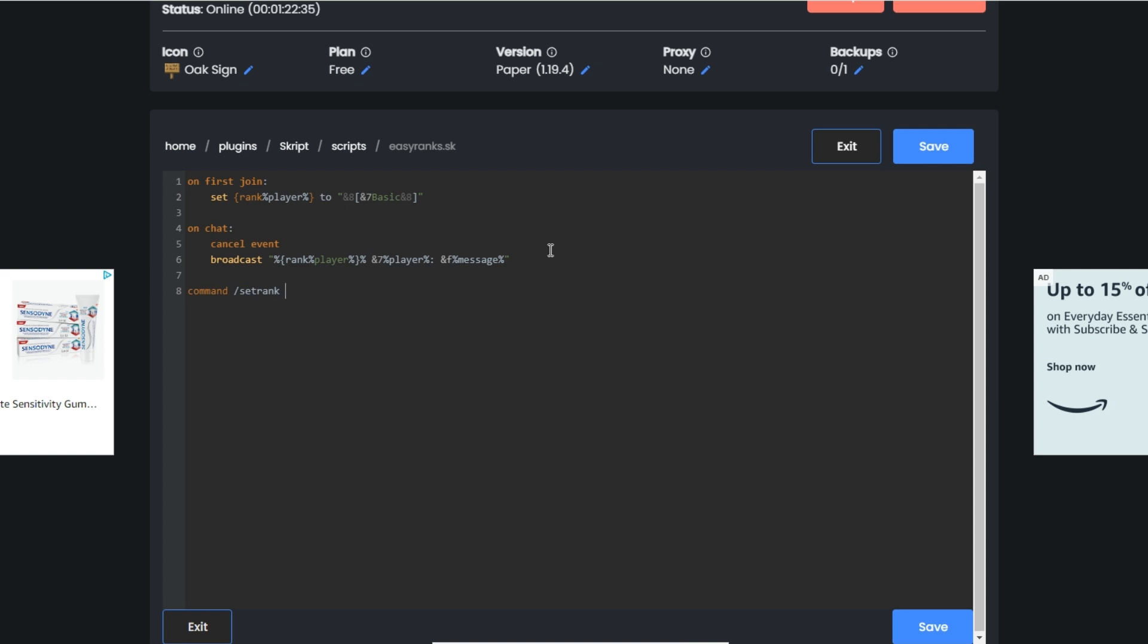Then we're going to do player and text. I'm going to do permission: op because I don't really want other people to be able to give each other ranks. Now that I have that, I'm going to do if ARG2, which is the text, is basic, which is the name of this.